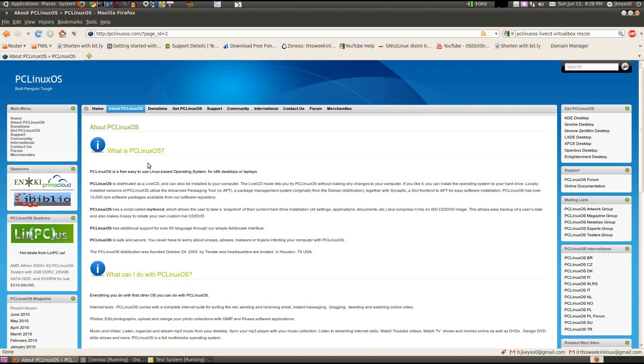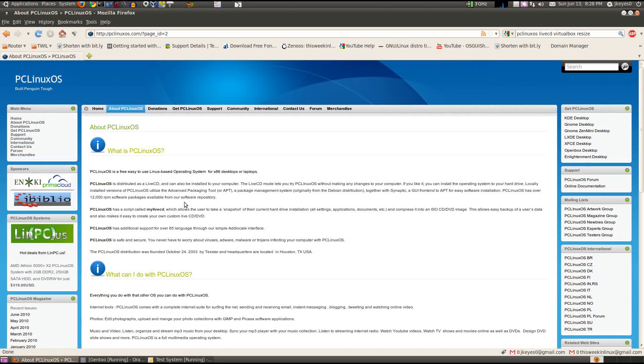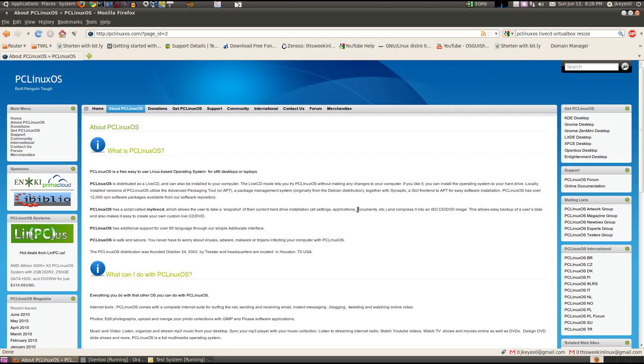It is distributed as a live CD just like Ubuntu is, but unlike traditional RPM based distributions, it uses the apt package management system instead of yum